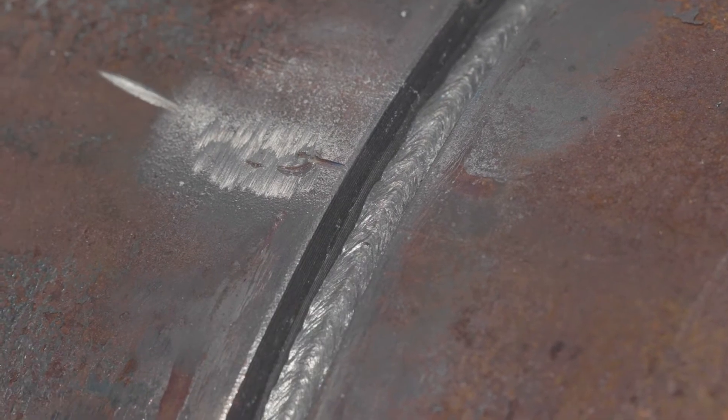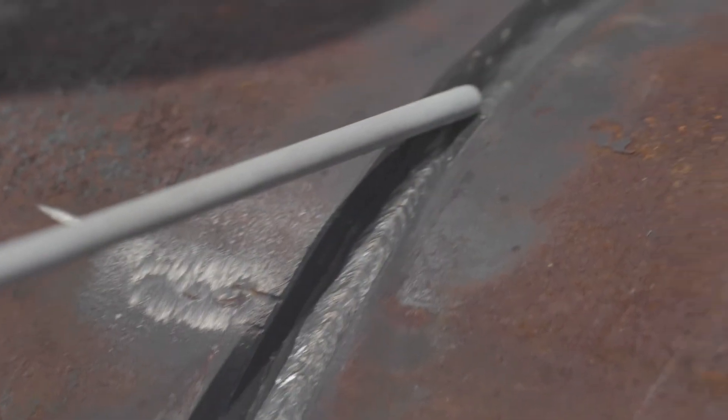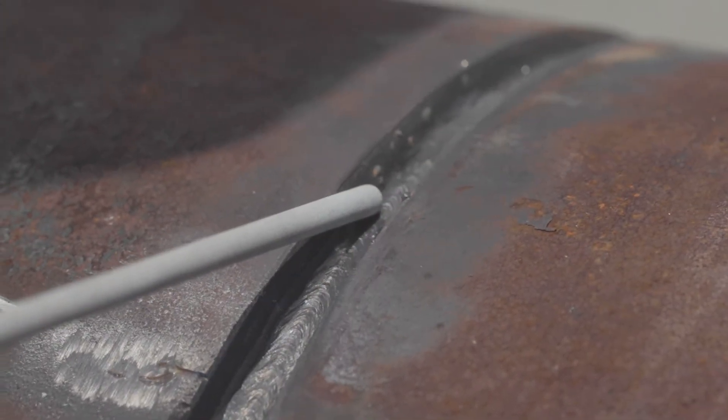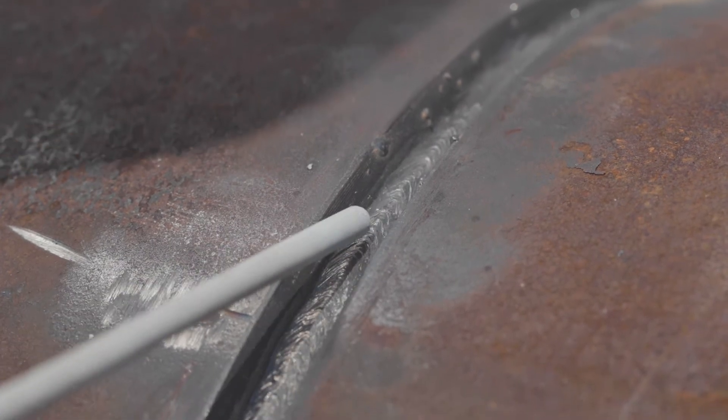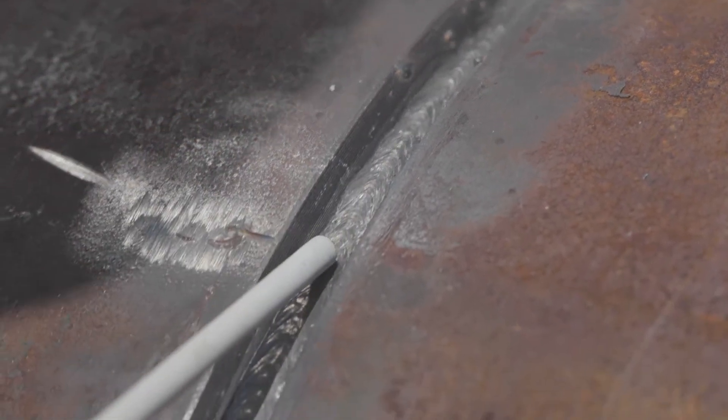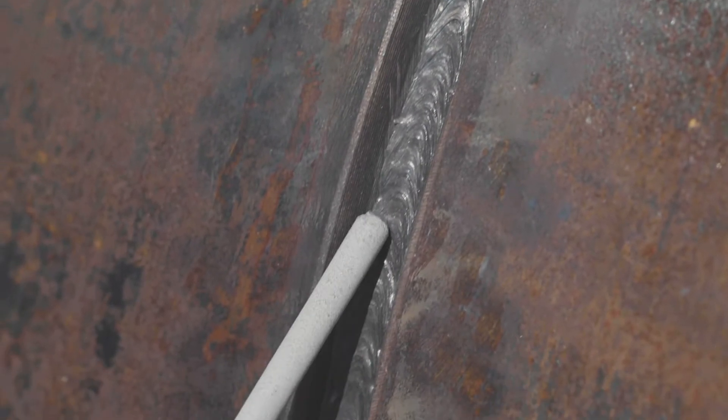If I'm welding up at the top of the pipe, it's a good gap for a weave. As I come down the side of the pipe, that puddle is going to be chasing me. I'm going to need to speed up a little bit.